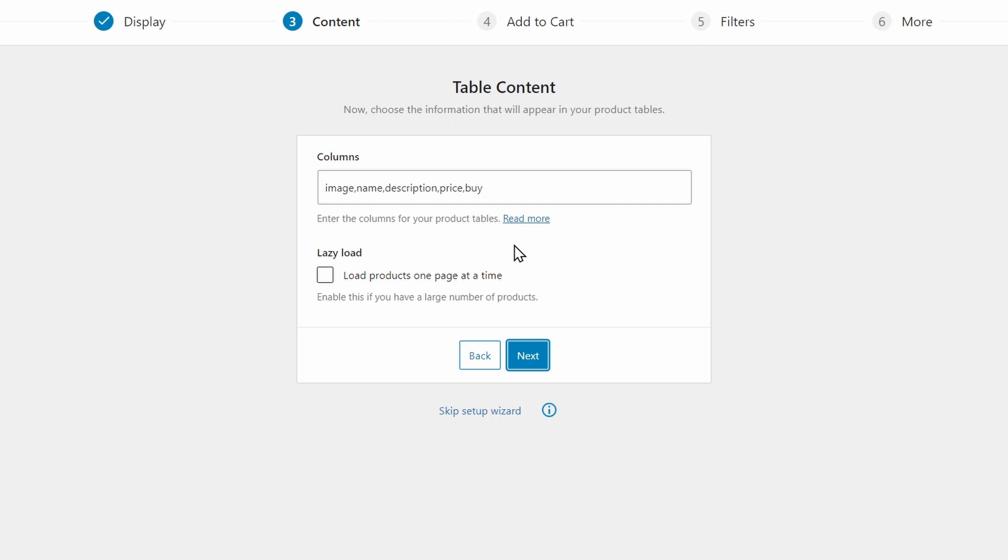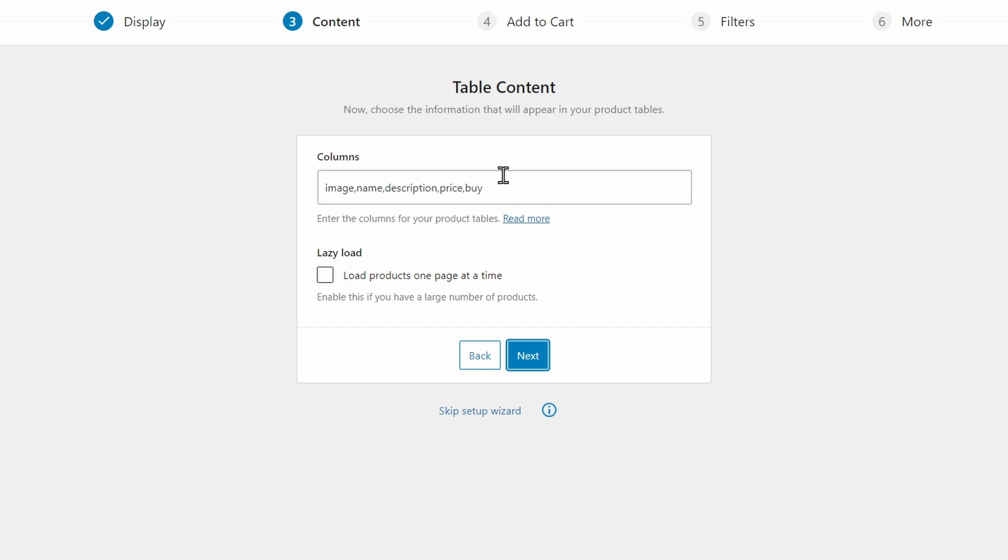Here we can set the specific table content. In other words, the columns that will be displayed. By default, there should be an image, name, description, price, and a buy column. And these are definitely a good place to start. But you can really dig into the details and go to our knowledge base to learn about all the different table columns that are available, as well as how to format them correctly for your site.